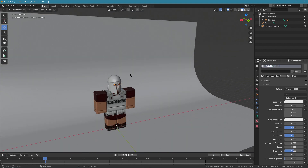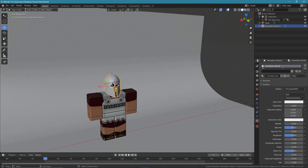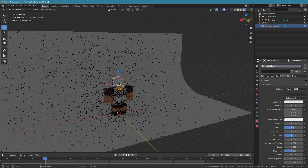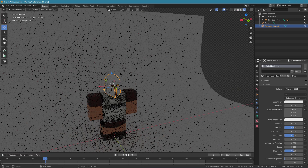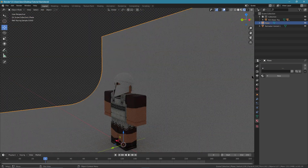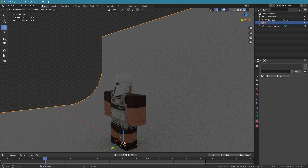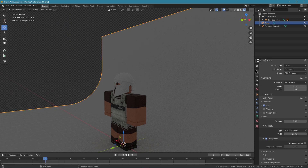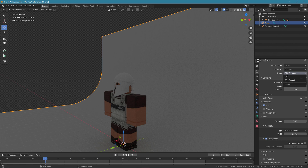Check how it looks in shading mode, which is your rendered mode. If your render doesn't look right, make sure you're in Cycles and make sure it's on GPU compute if you have a decent GPU.